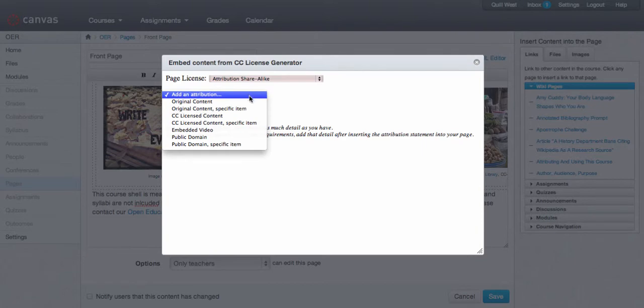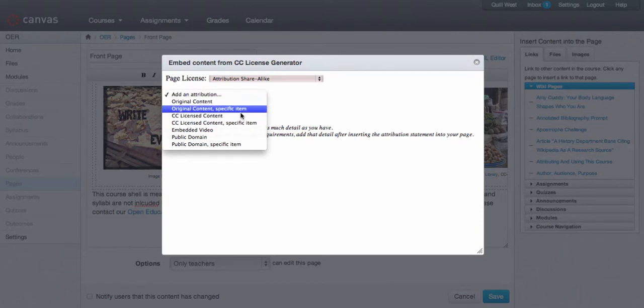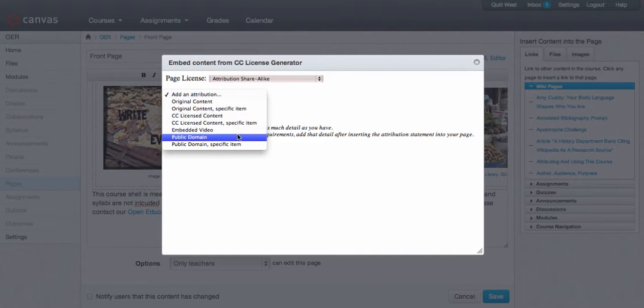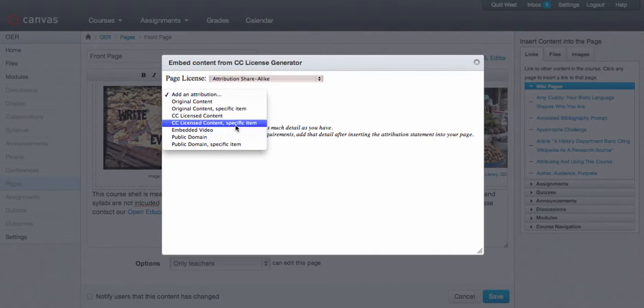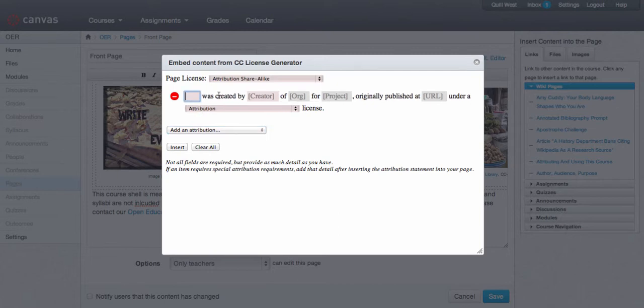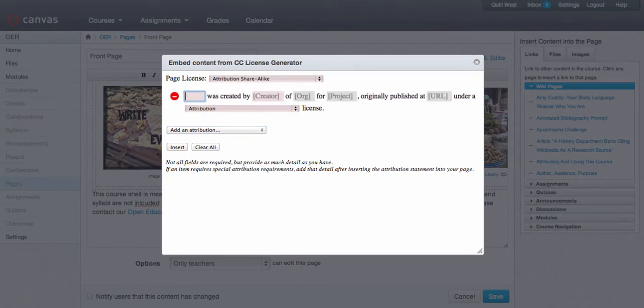I'm going to add an attribution and I can choose any of these attribution types. I have a specific item. So you're going to type the item title or the information of the item here.